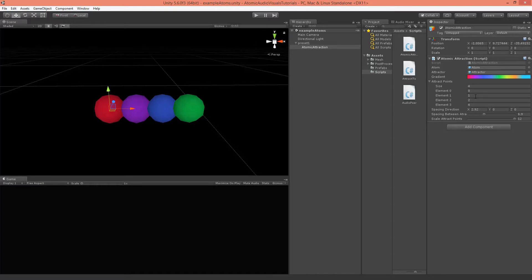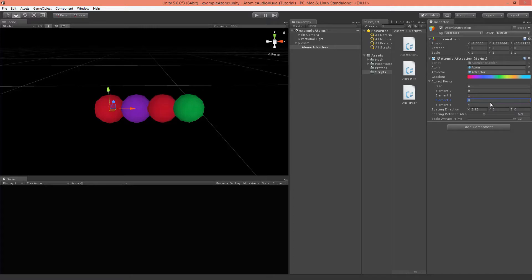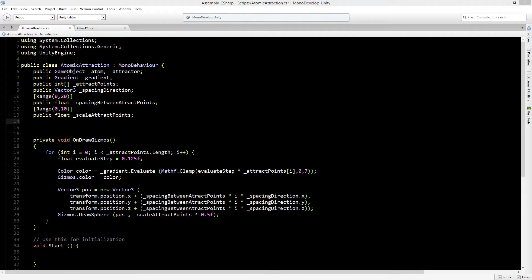With this result, if we change element 2 to, for example, 5, it changes to the correct position. And if we make it 10, it will still be clamped to 7 — the same as 7. So we can't really go wrong here. Now we can specify per attractor on which band they should run and which color the balls we are going to instantiate should have.